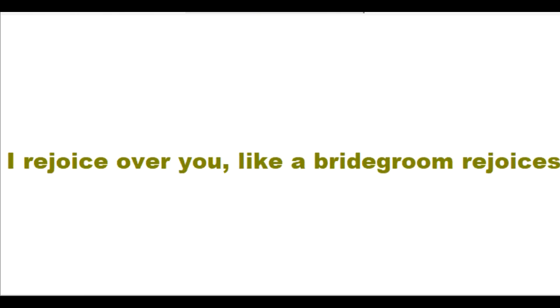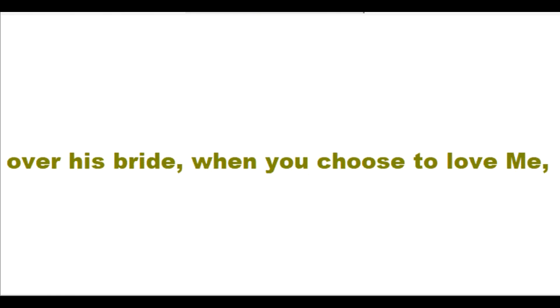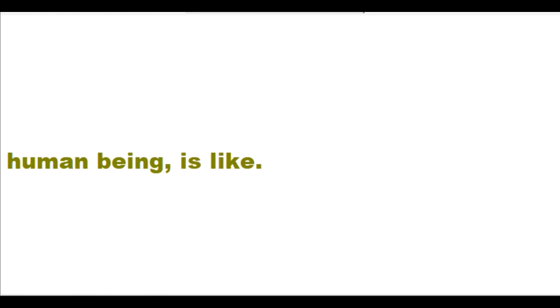I rejoice over you like a bridegroom rejoices over his bride when you choose to love me and obey me. I am not like a sinful, selfish, unloving human being is like.